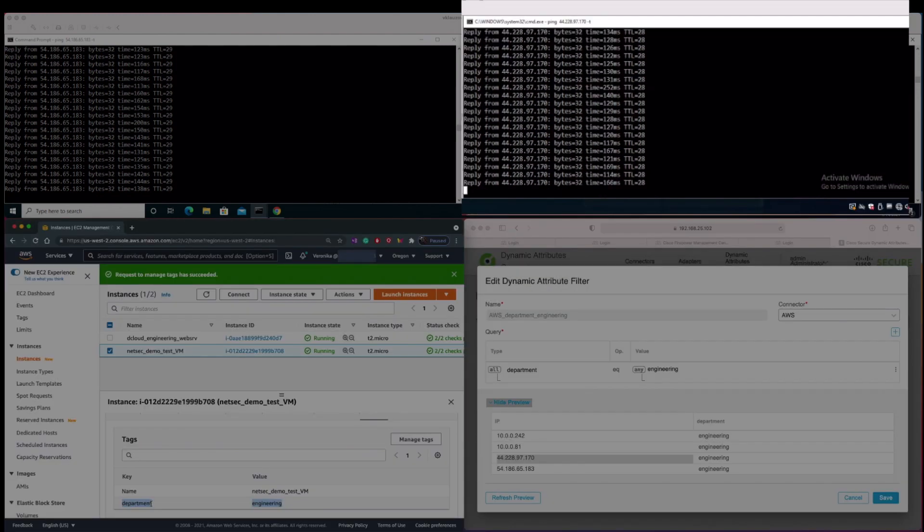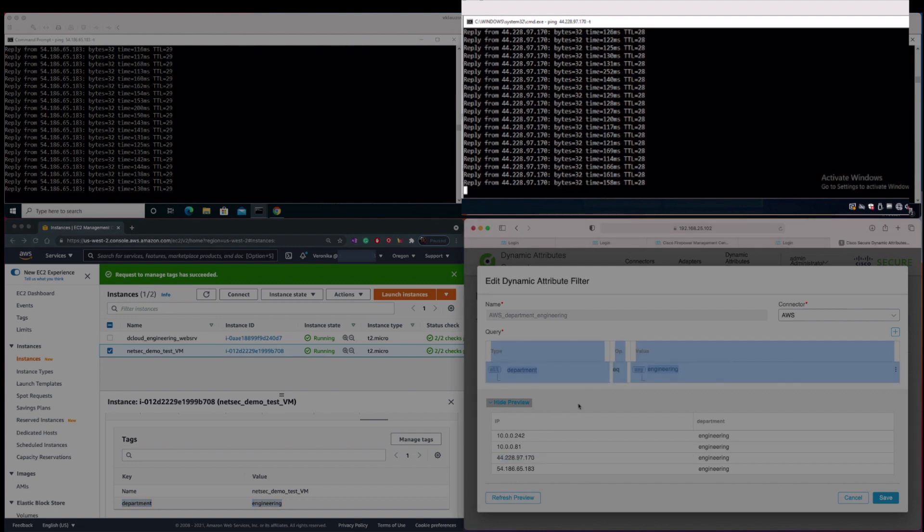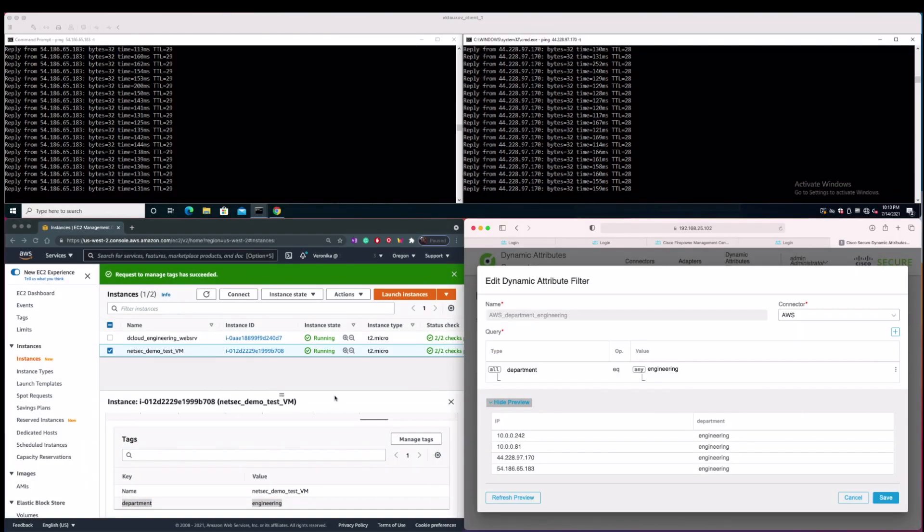Therefore, it is expected that the on-prem client is able to communicate with it across Cisco Secure Firewall. Since we have set up in the dynamic attribute filter query previously that the department needs to equal the engineering string with exact match, now we are going to see what happens when we change the tag to one of the EC2 instances.